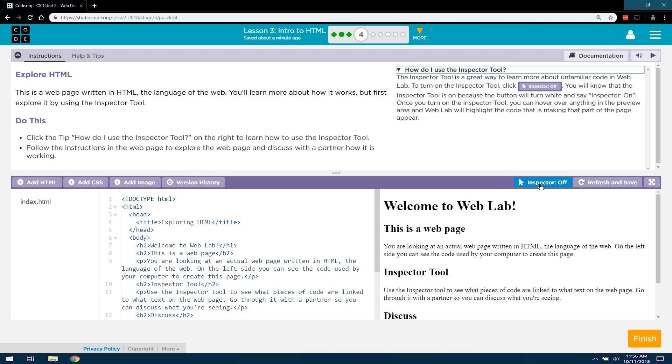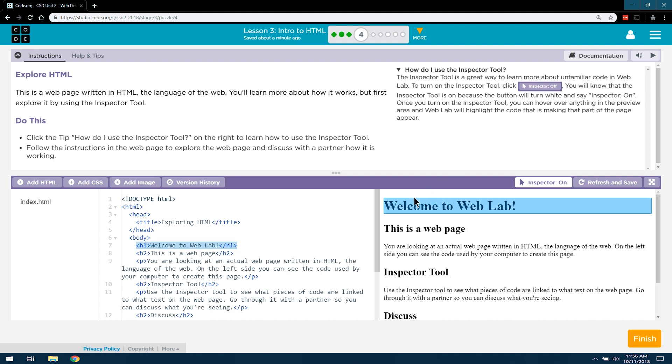You will know that the Inspector Tool is on because the button will turn white and say Inspector On. Let's test. Once you turn on the Inspector Tool, you can hover over anything in the preview area, which we learned in 3.2 is this area.